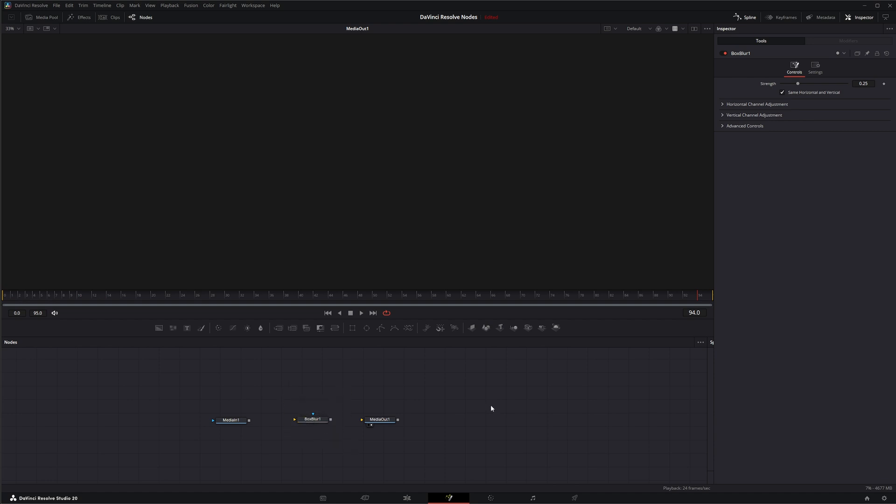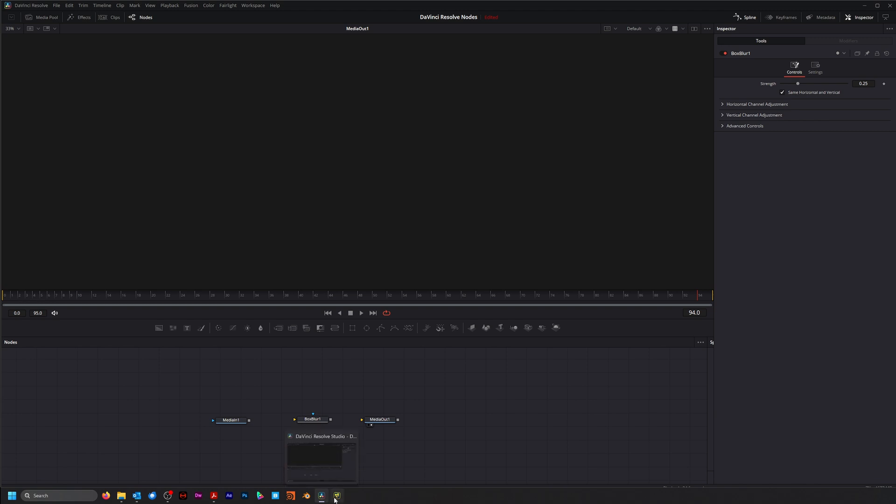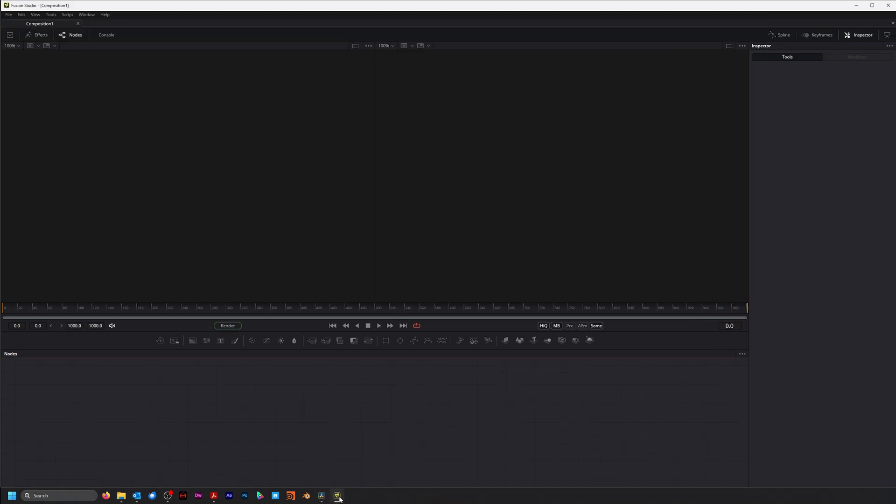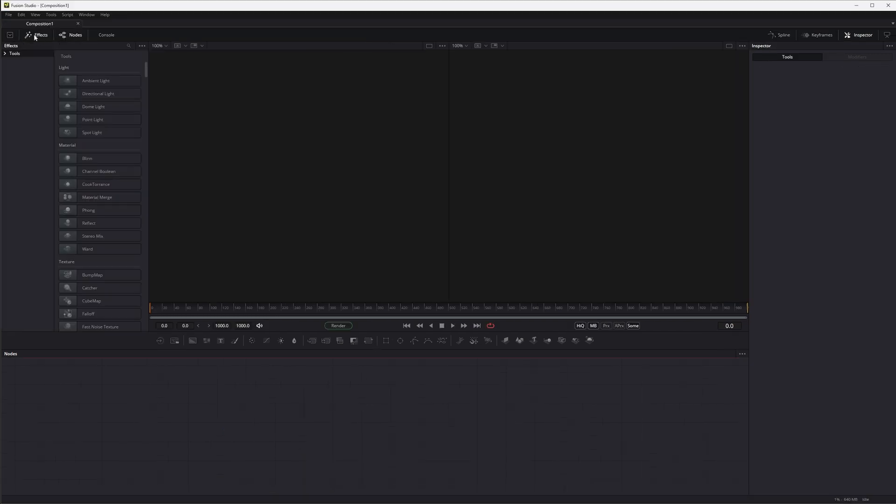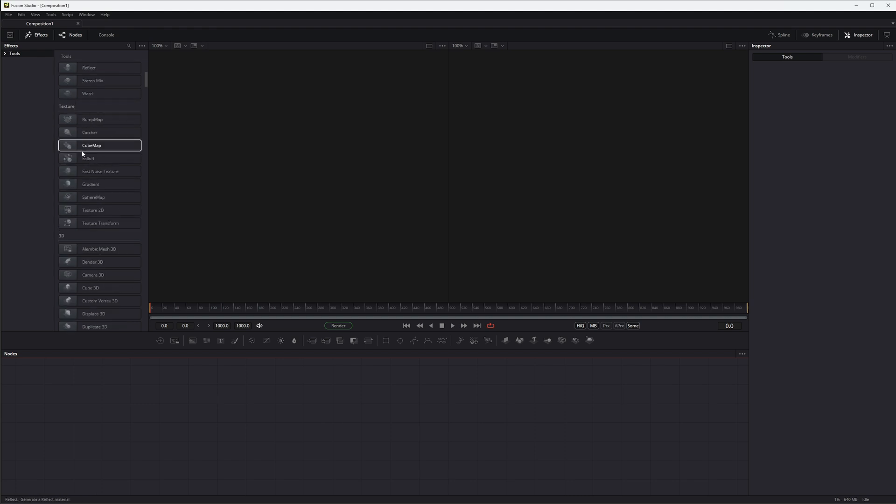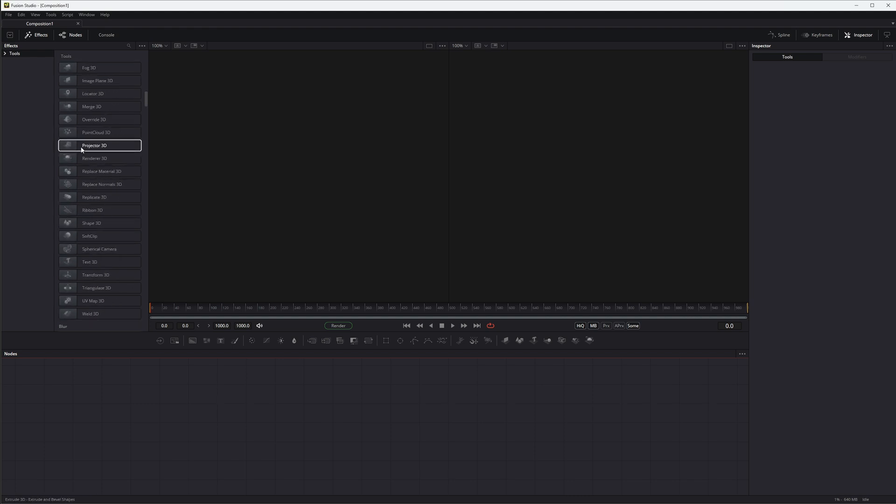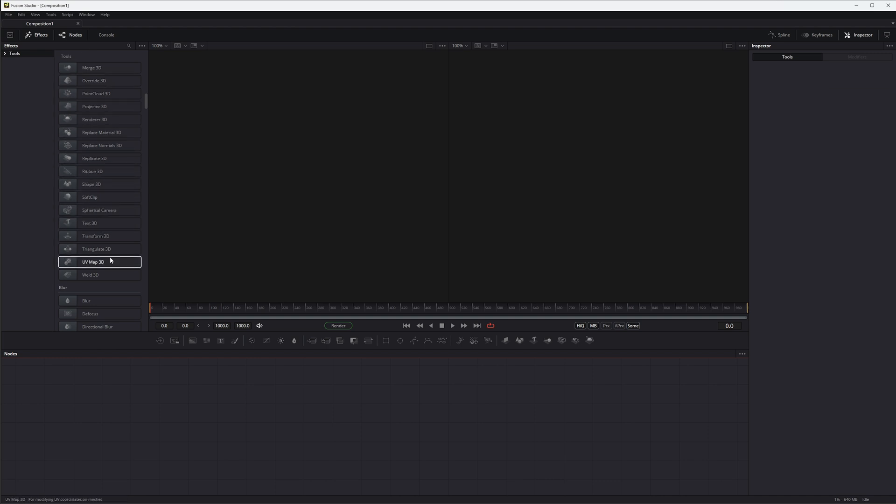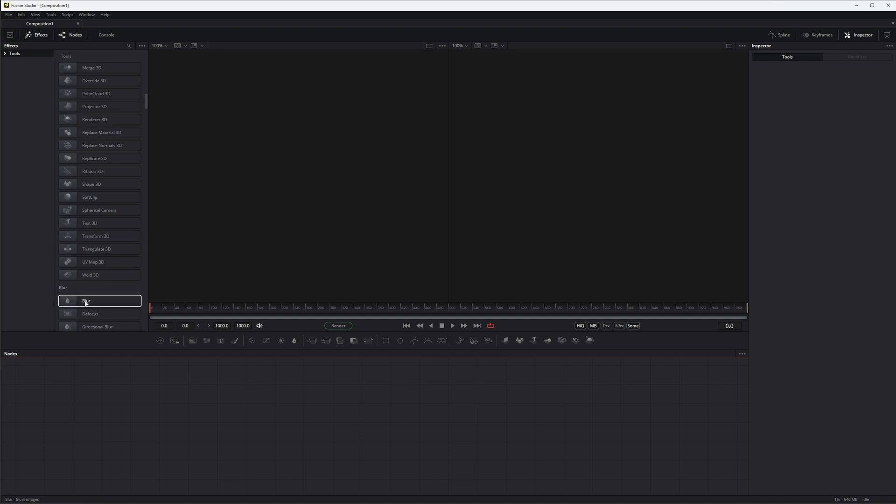The difference is if I go to Fusion Studio here and I go to our effects and peruse down to our blur, if you notice these are all the nodes we went over earlier. This is Fusion Studio, the standalone of Fusion, and if I look I don't have a Box Blur. I have all the other blurs, the directional blur, the defocus, but I don't have a Box Blur.